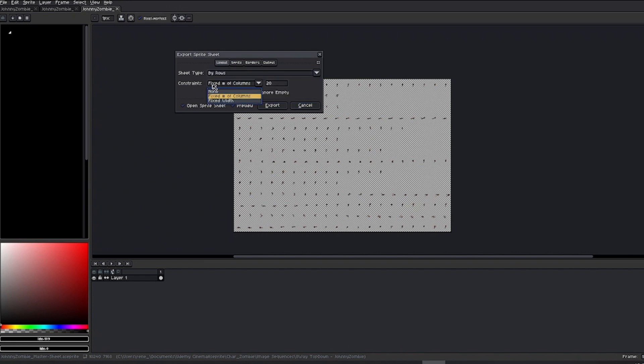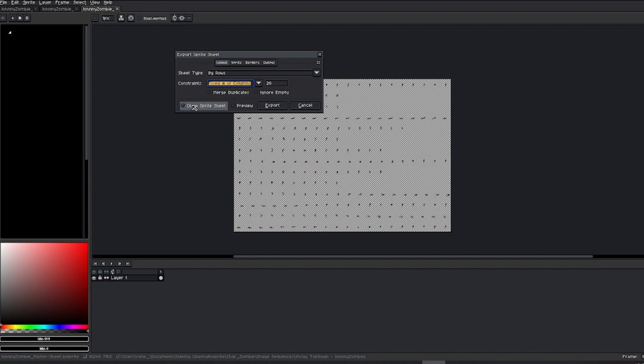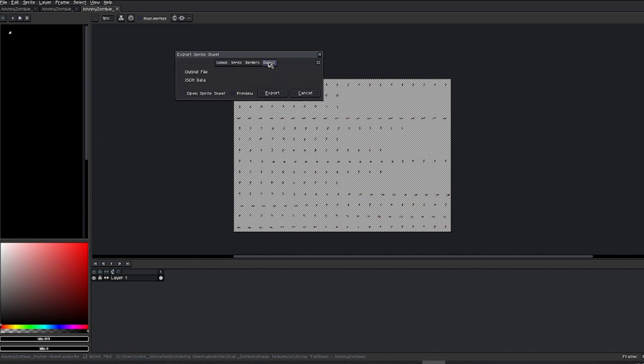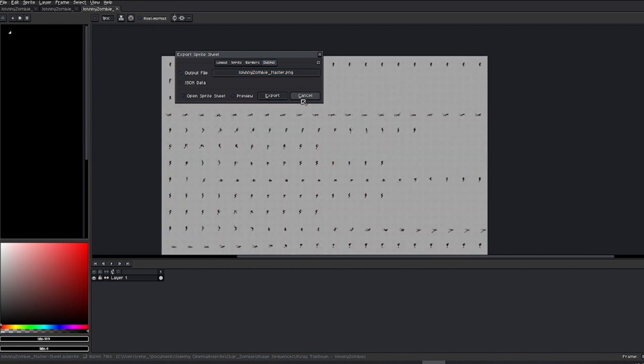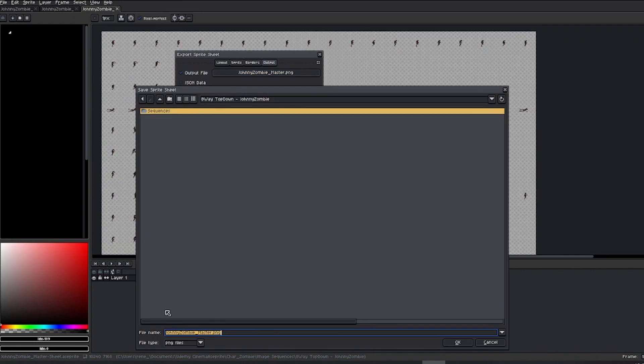From the beginning, my project dictates a maximum of 20 frames per animation, limiting my sprite sheet to a maximum of 20 columns. I'll leave the Open Sprite Sheet option active to keep the file open after exporting. To export, go to the Output tab, activate the Output File checkbox, give your file a name and a proper location before exporting it.